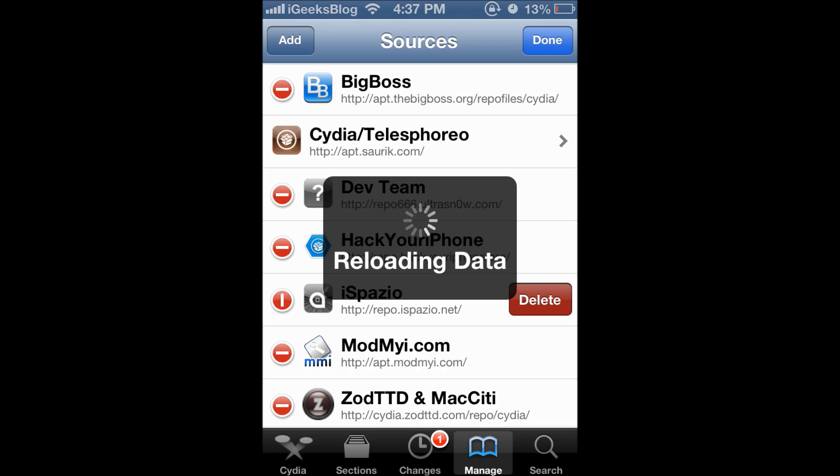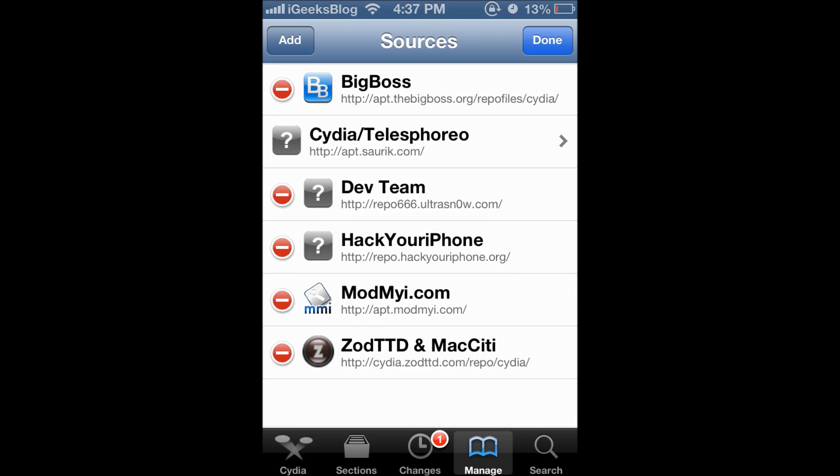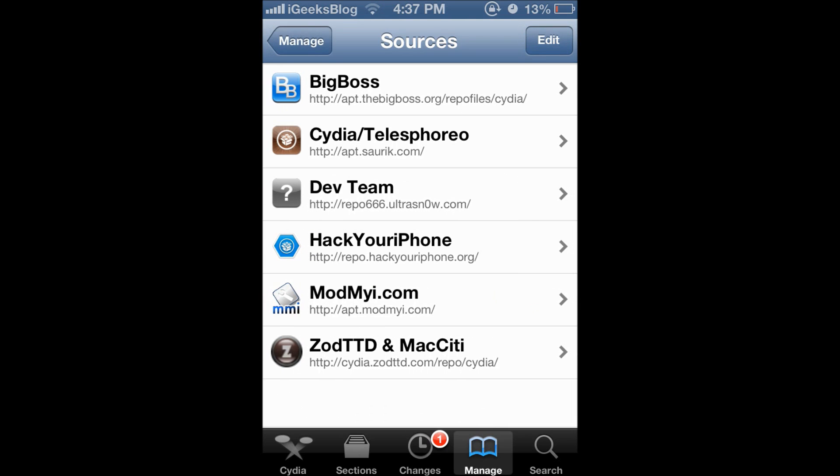Now there is one more method to remove repos and that is the simpler method. You just swipe and I'll show you how to do that. This is taking a bit of time. Now suppose this is the screen you see and I want to remove hack your iPhone repo.